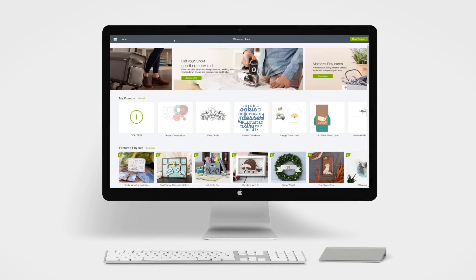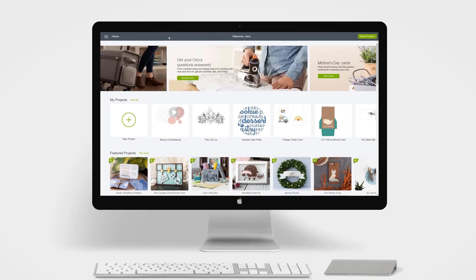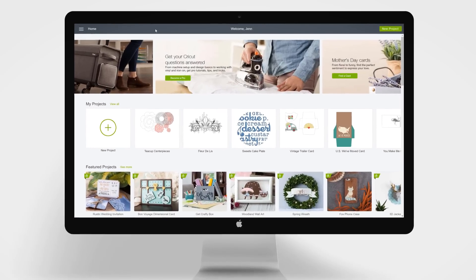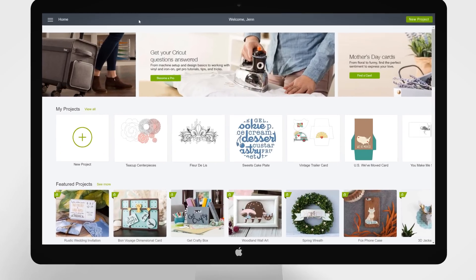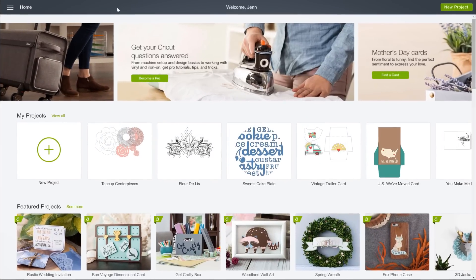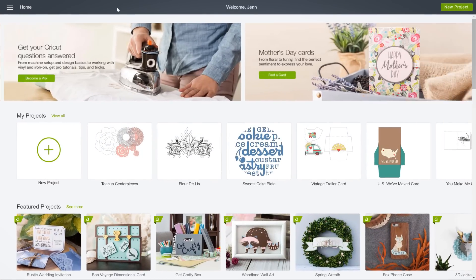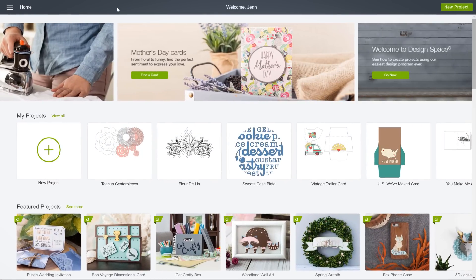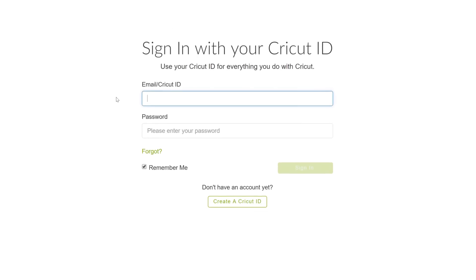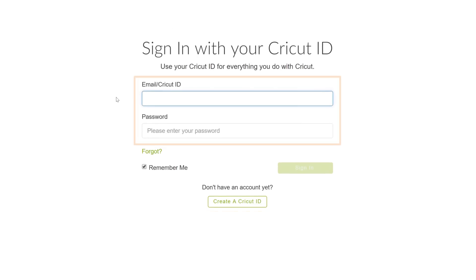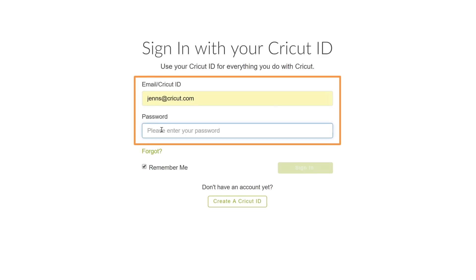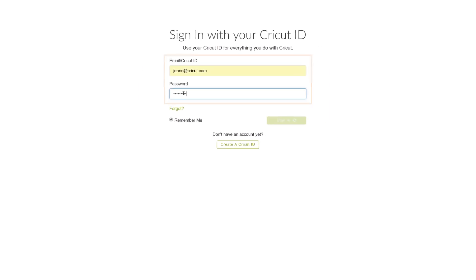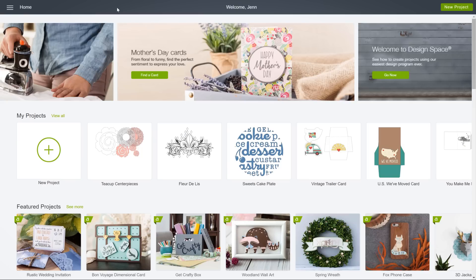In this video, we'll explore the new personalized homepage of Cricut Design Space and take a quick tour of the navigation, features, and projects. If this is your first visit, you'll need to create a Cricut ID. Otherwise, just sign in with your existing account. Either way, you'll land here, your homepage.